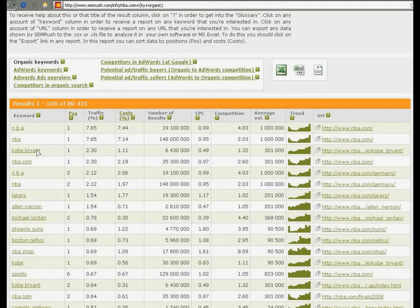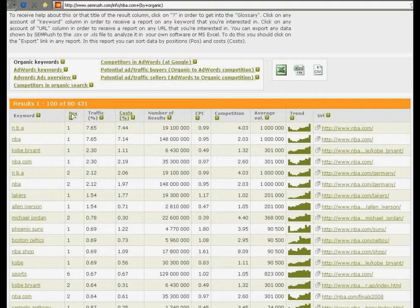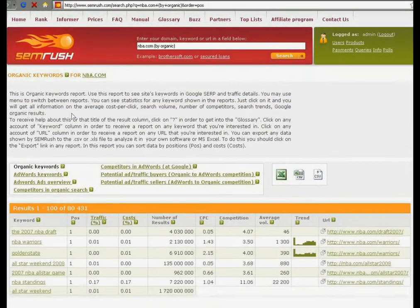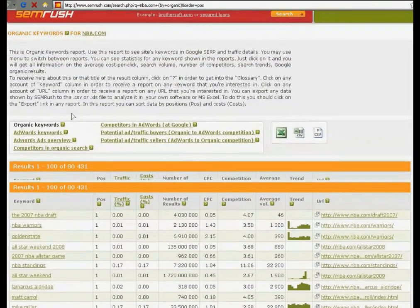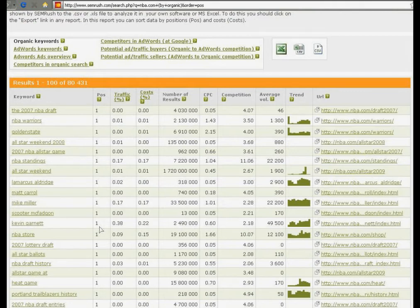In the second column you may see positions for each word. You may sort all the results by position by clicking here. Now you've got a list where all first positions are in the beginning.